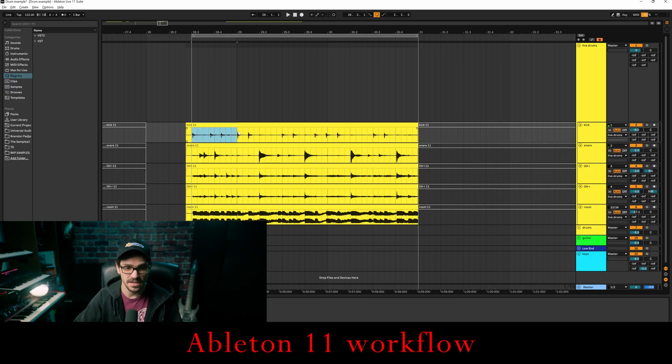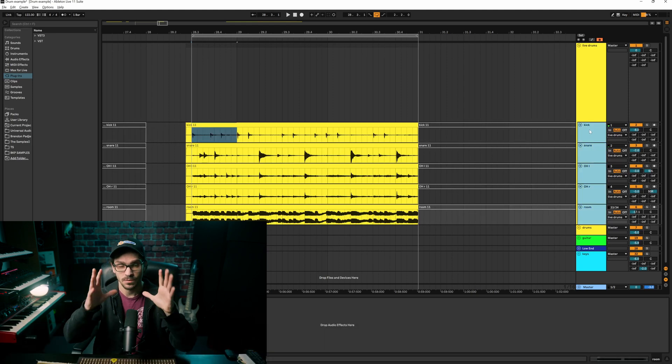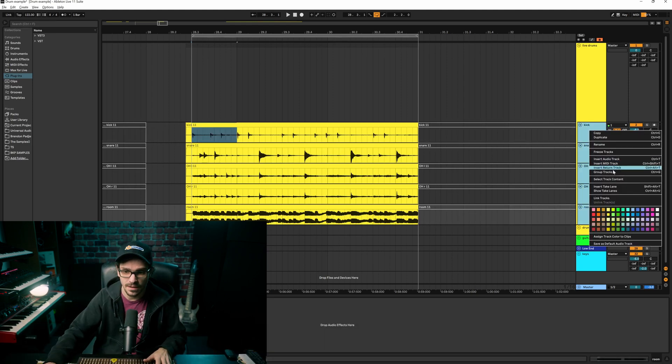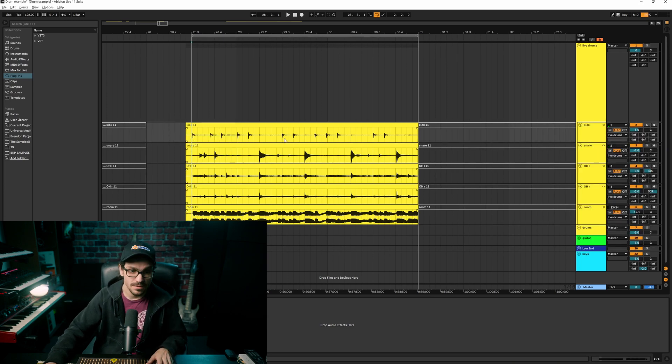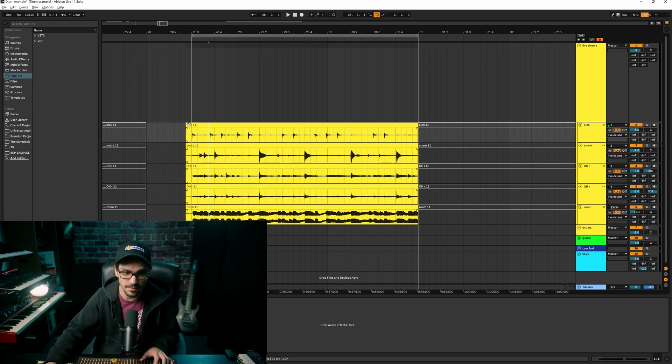This next tip is about recording live drums and editing them. I have a drum session open — it's sloppy because I play the drums. In Ableton 11, you highlight all the tracks you want in one selection, right-click them, and go to 'Link Tracks.' That way, anything I do to one of them will happen to all of them. So if I do a fade or a cut, it does it to all of them.